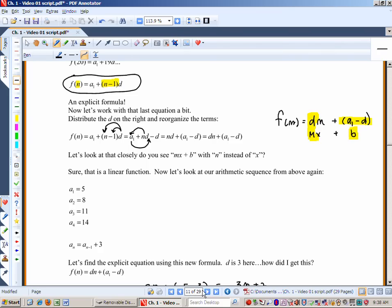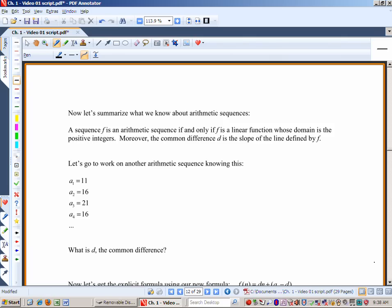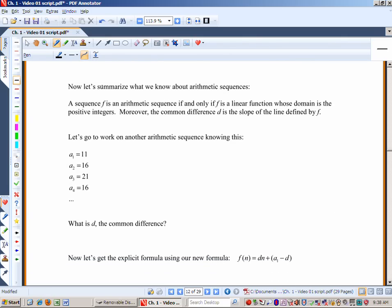Let's summarize what we know about arithmetic sequences. A sequence f is an arithmetic sequence if and only if it's a linear function whose domain is the positive integers. Moreover, the common difference d from the sequence is the slope of the line defined by f, and b equals a₁ minus d — the y-intercept.